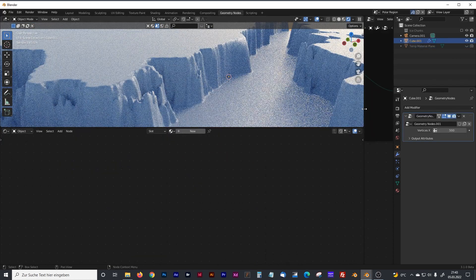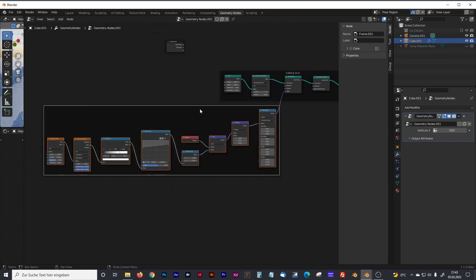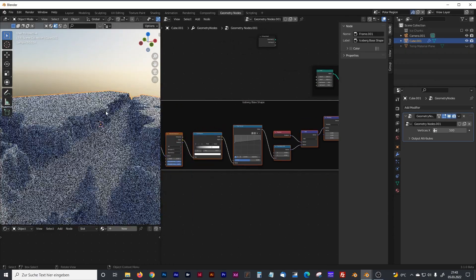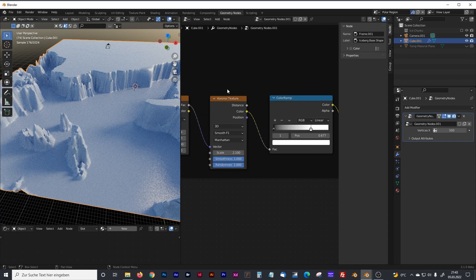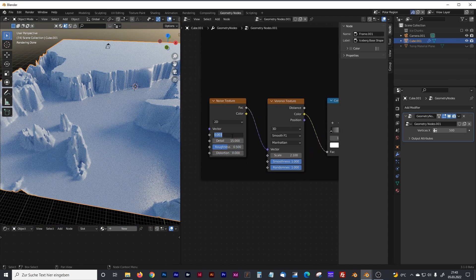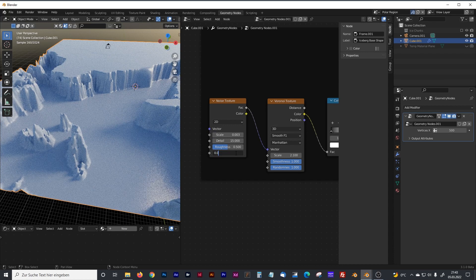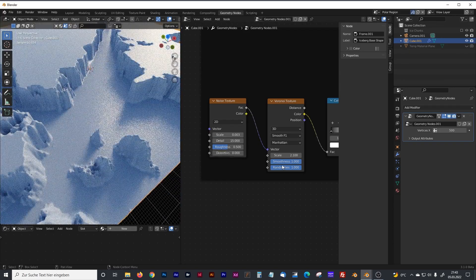Back to geometry nodes — let's make a group around the iceberg shape, I'll call that 'iceberg base shape'. Now you can control the shape of the icebergs with several parameters. For example, you can make variations in scale, add a little distortion, or change the second noise texture scale.